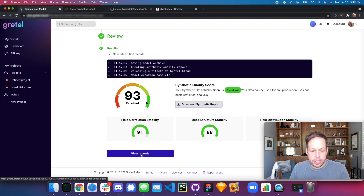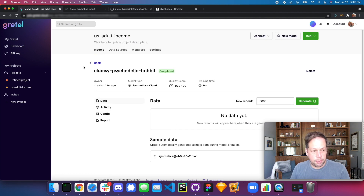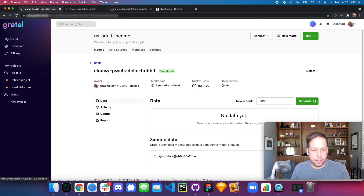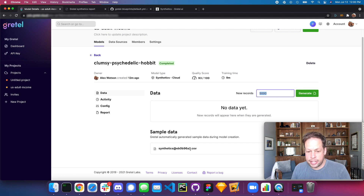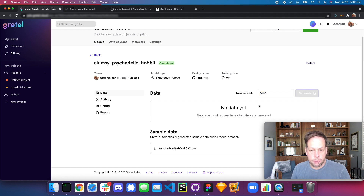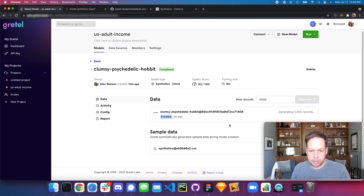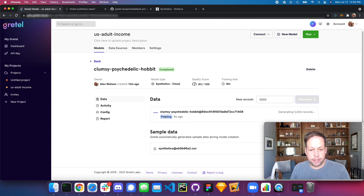Our data has been created and we can go ahead and view those initial records. We'll go to the project view and look at the models. In the US adult income data set, we can see a model has been created. I'm going to generate another 5,000 records — this will be a valid data set. You can also download the synthetic data set and model. Initiating a new job, we'll spin up a worker and start creating a data set using the model we've built.